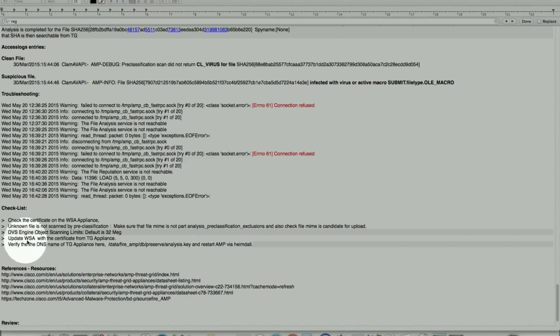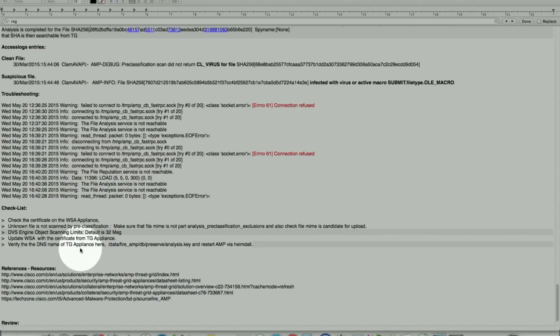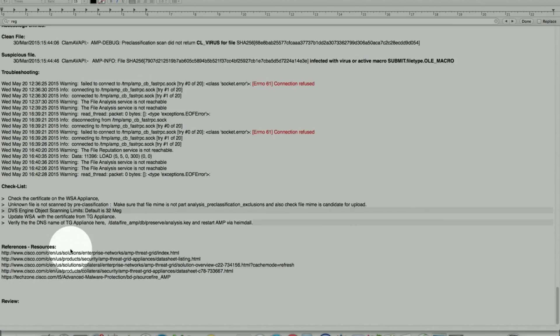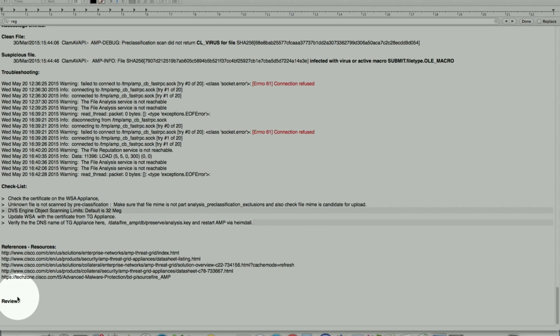Again, updating the WSA with the certificate from ThreadGrid appliance is important. Also verify the DNS name of ThreadGrid appliance if you're using the DNS hostname are listed in the key file. Some of the references are listed here and also a TechZone article as well. This is all on Cisco.com, most of the documentation which is extremely useful and goes in a lot more detail.